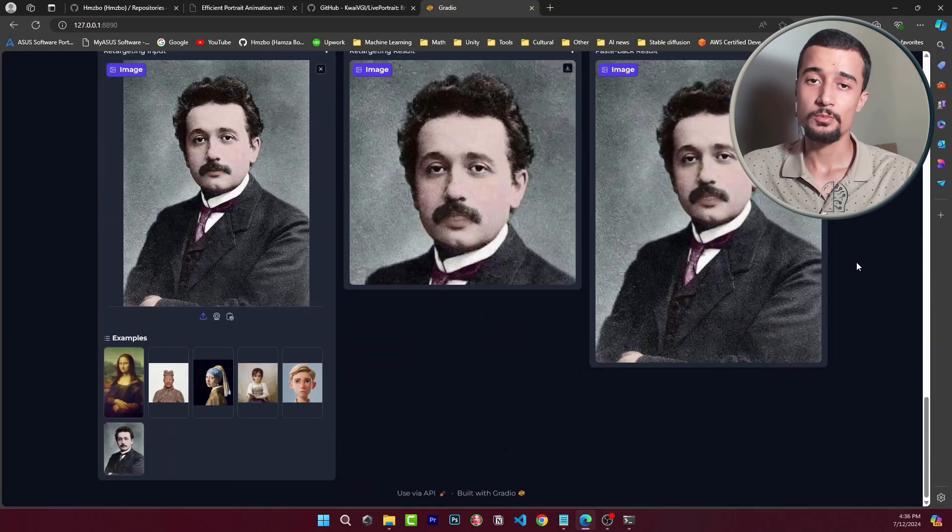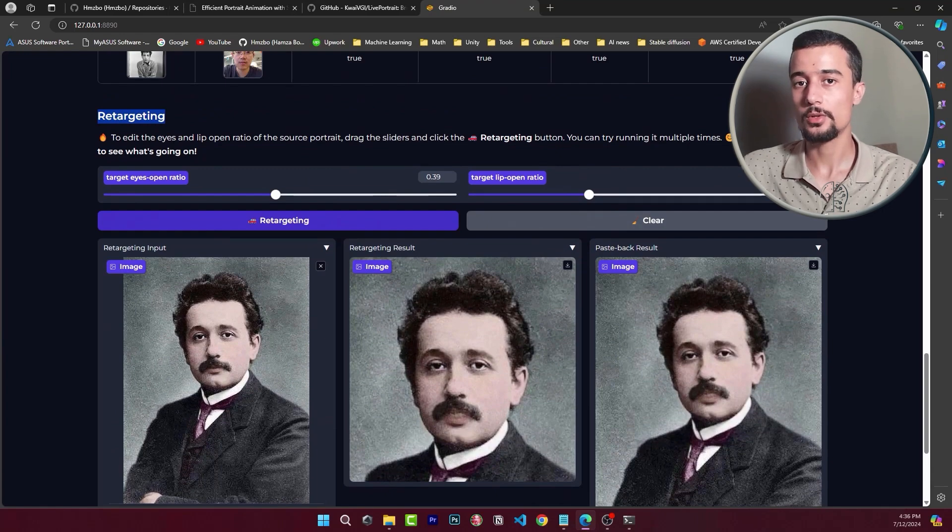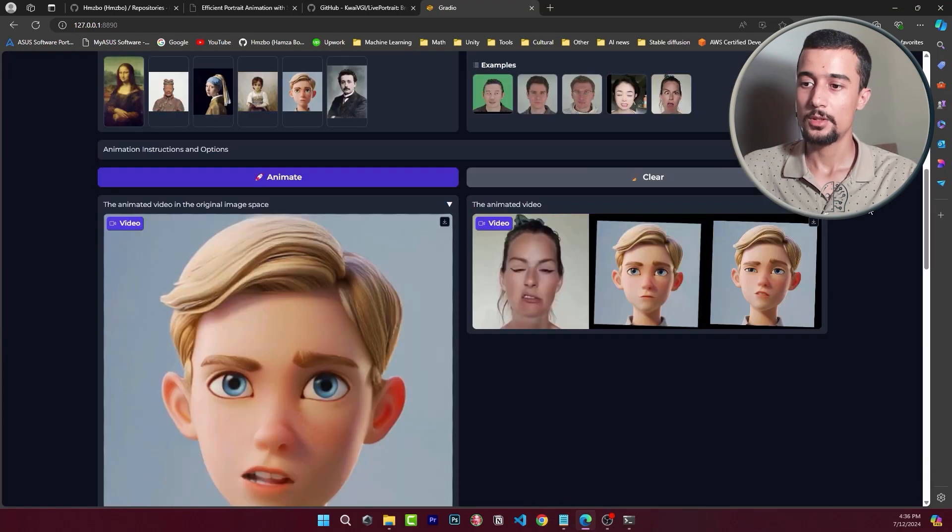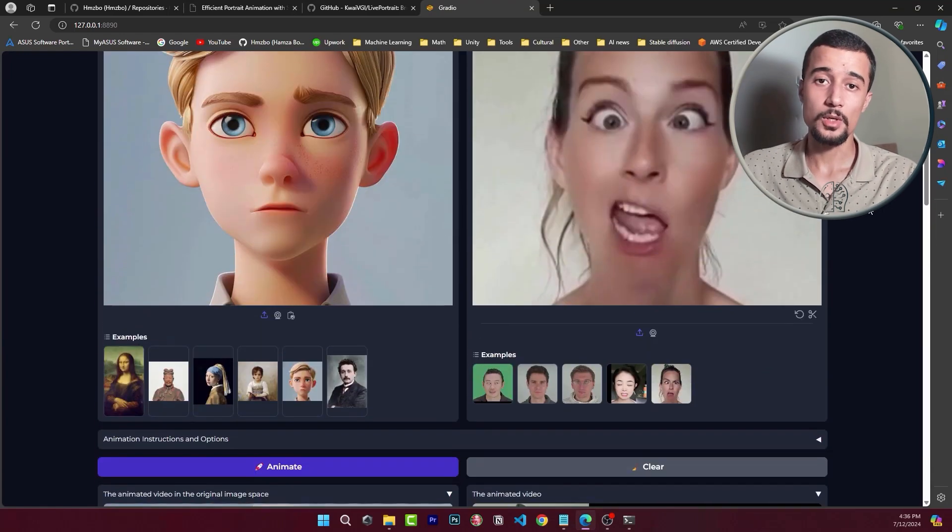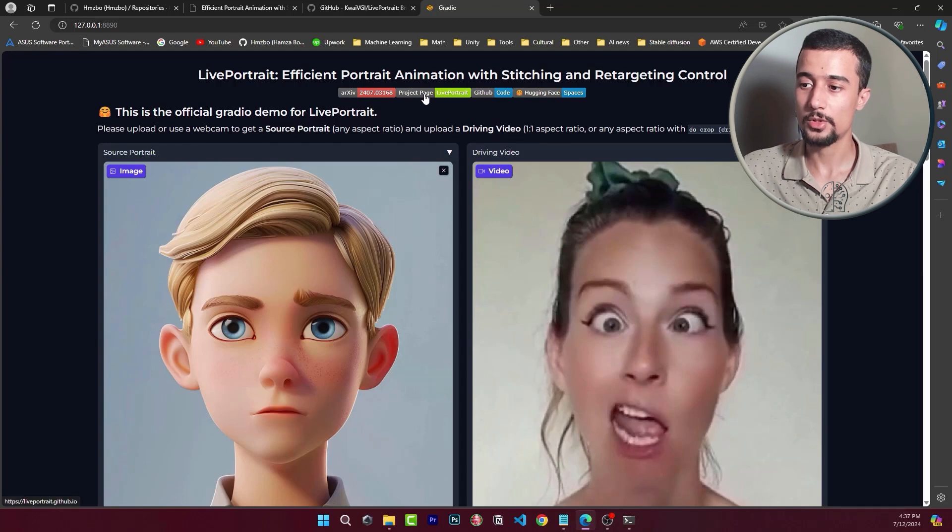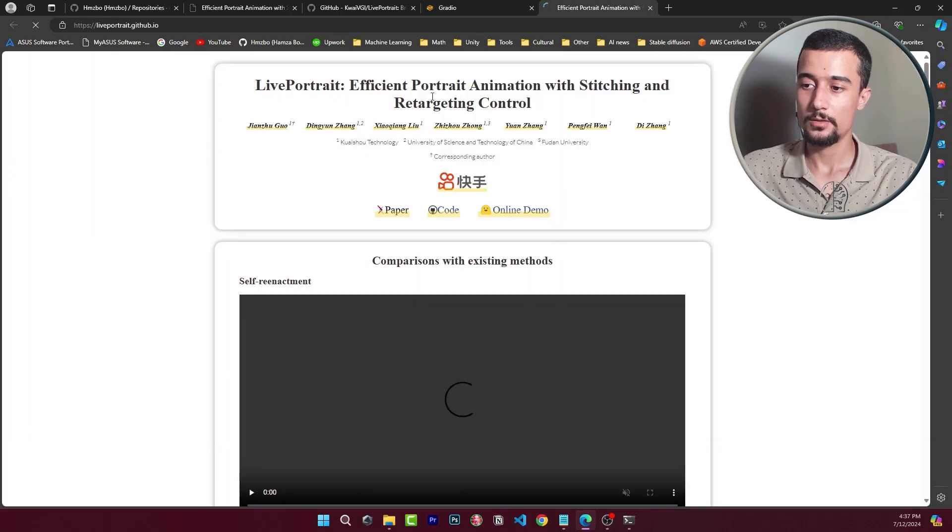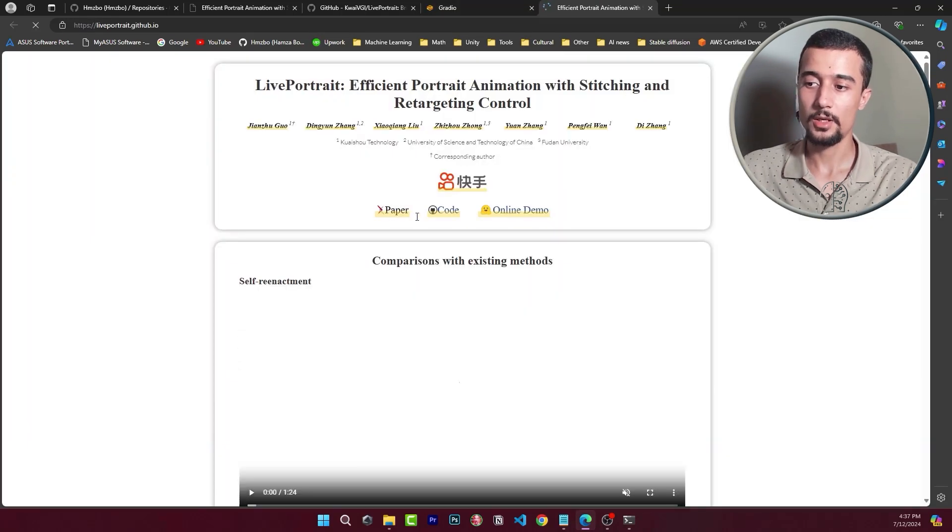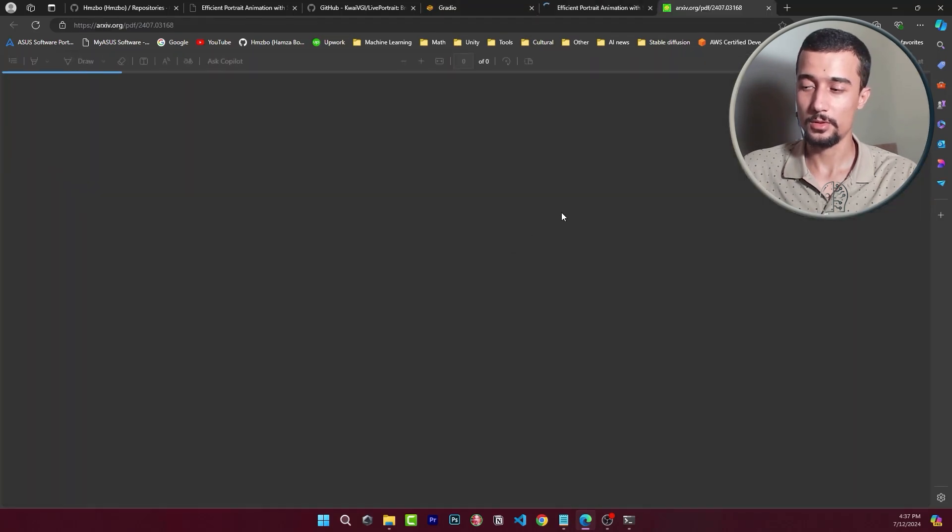So that's it for this quick demonstration for live portrait. Maybe I will test it even more and show you the results at the end of this video. All right so now let's move on to the paper. You can access it from here the project page and then you have the link for the paper here.